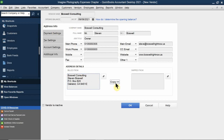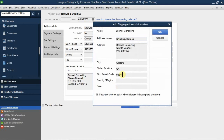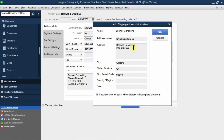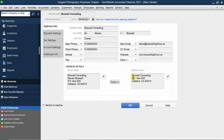You can copy that billing address information into the shipping address. Maybe his billing address is the same place you ship items to. In this case, you don't have to include both names — for shipping to a company, just the company name, Boswell Consulting, at the same address is cleaner.